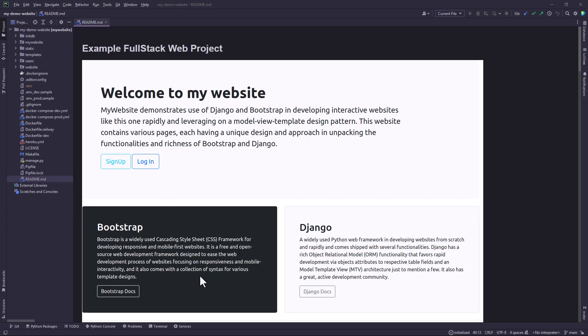Hello and welcome again. In our previous tutorial, we looked at how to deploy our Django project on Railway. In this tutorial, we're going to see an alternative deployment method.